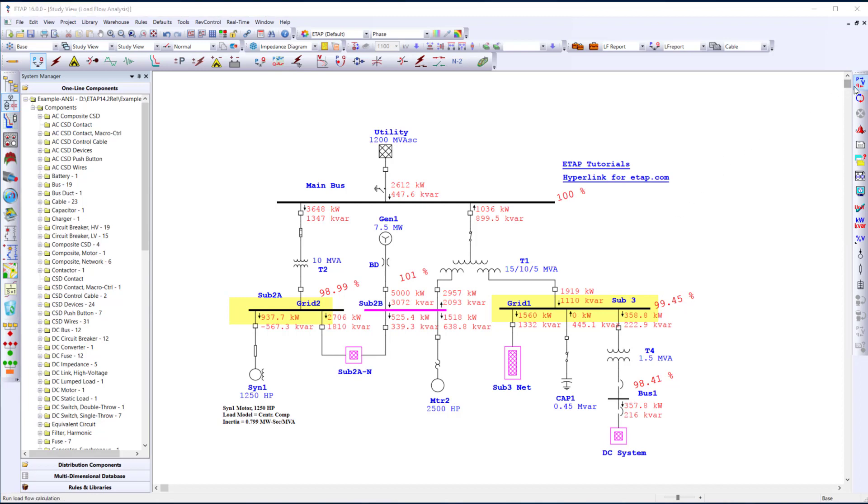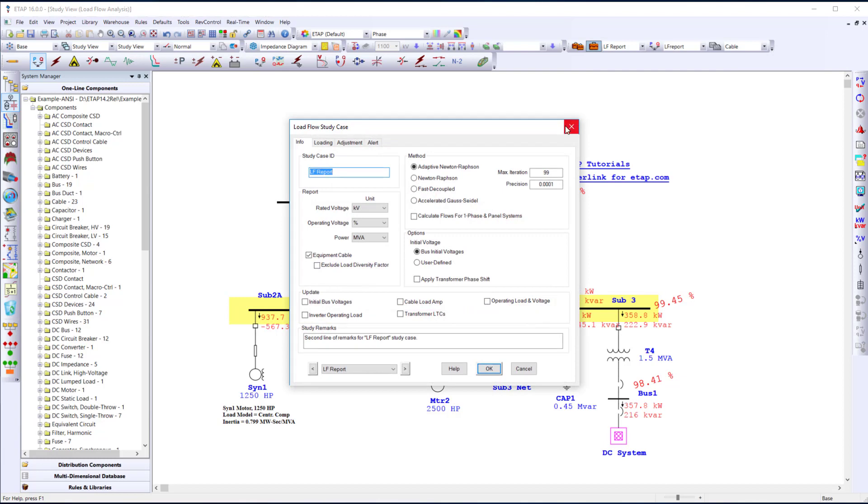Once you've learned the study toolbar within ETAP, you've essentially learned how to run any study within the program. Each study also comes with a study case editor. This study case editor allows the users to define the solution parameters of the study.